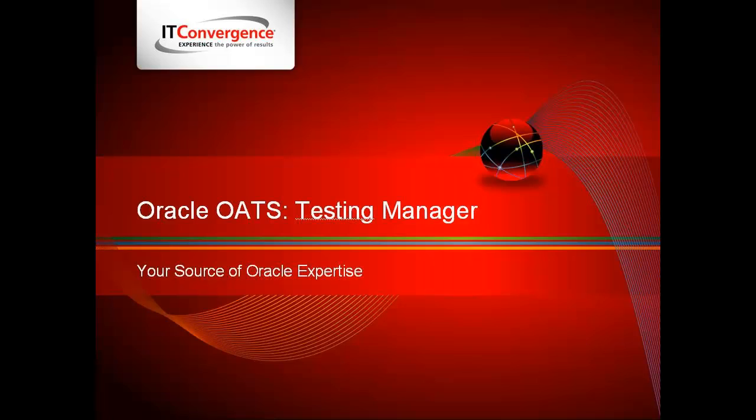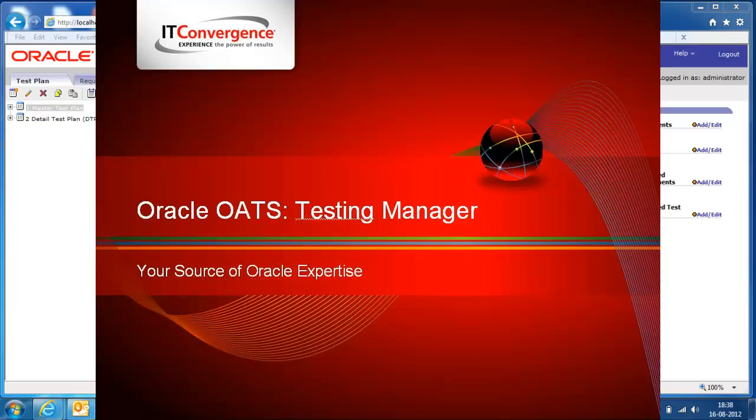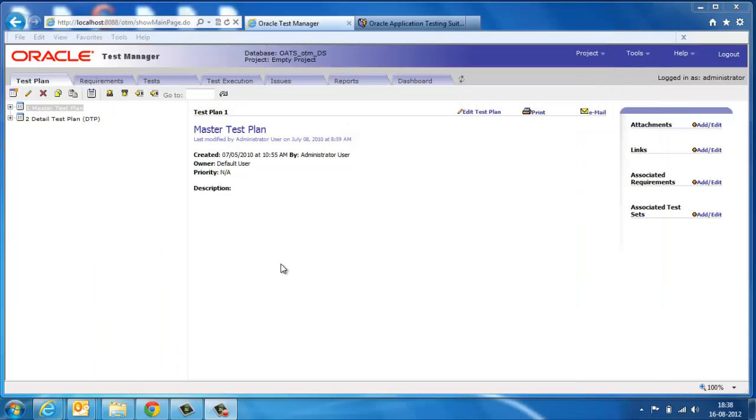Hi, my name is Garrett Friedekloff and I'd like to welcome you to Oracle Test Manager, the third module of OATS.